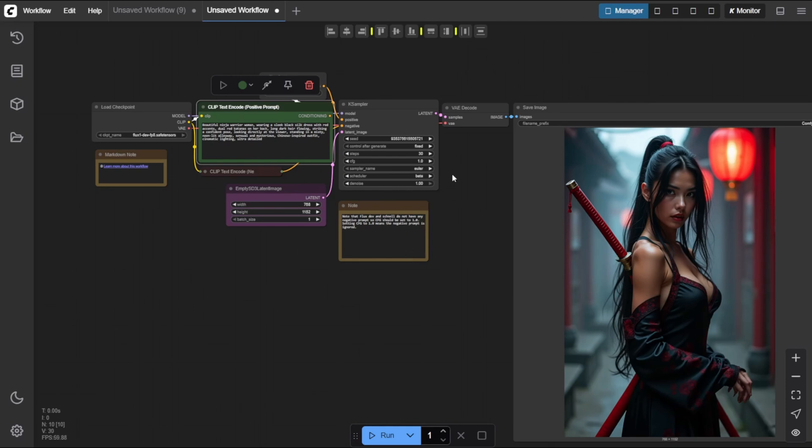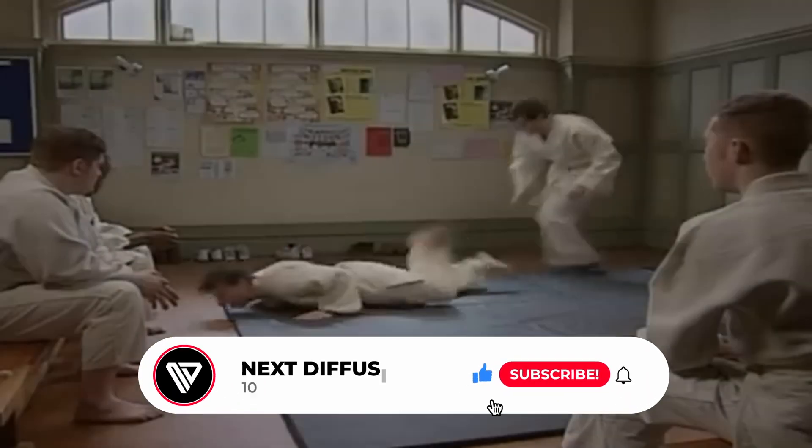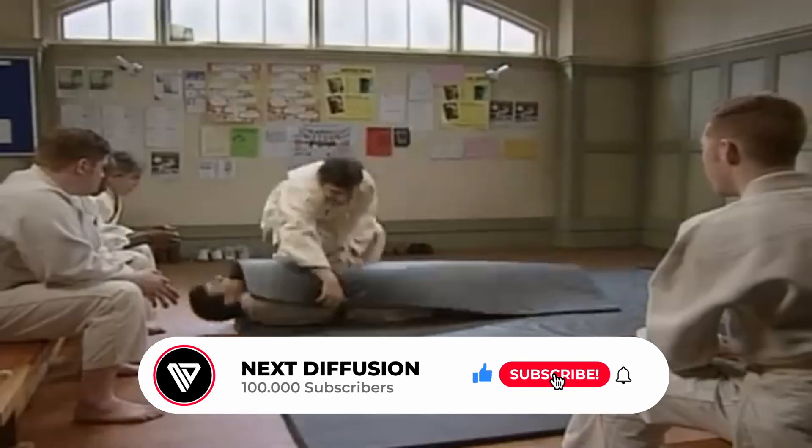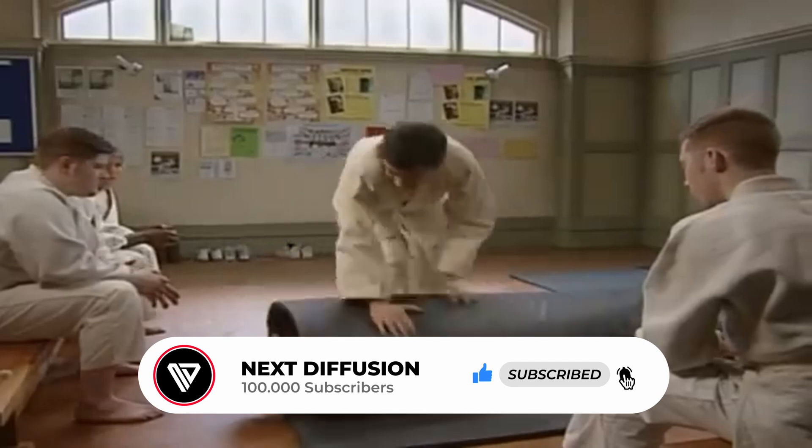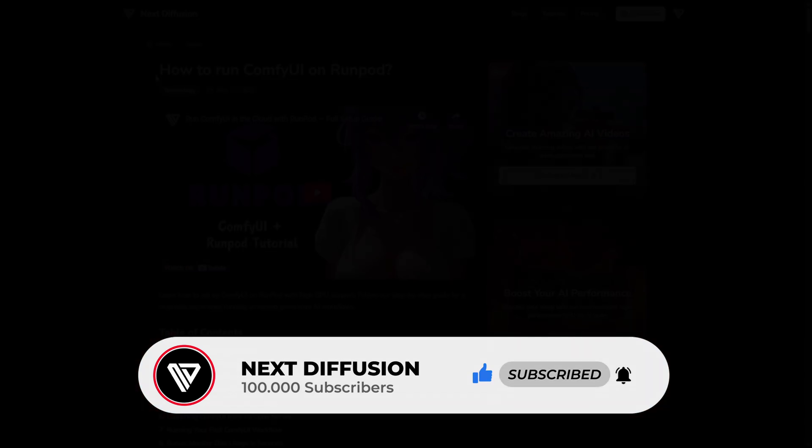Stick with Beta if you want that high-end cinematic look. And that wraps up this basic tutorial on how to set up ComfyUI locally and generate your first AI image using the FluxDev model.